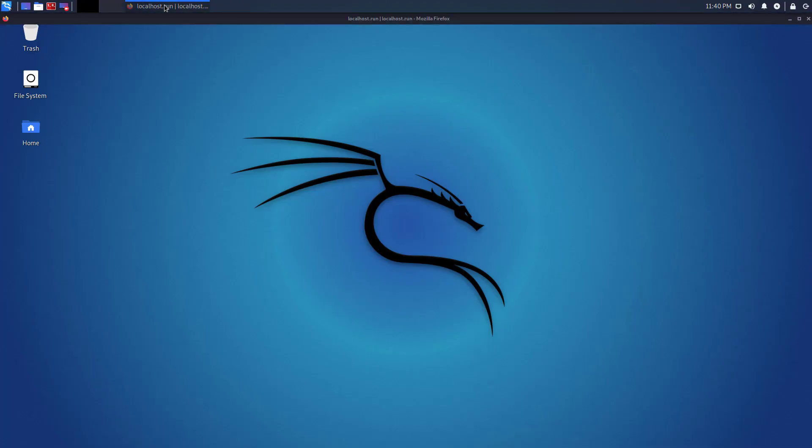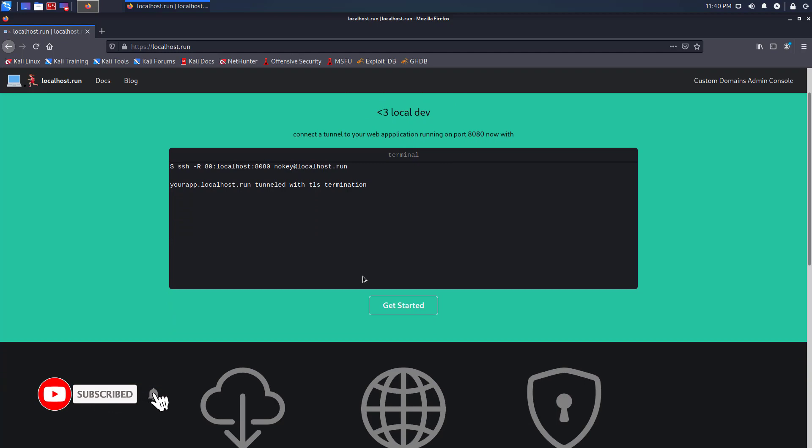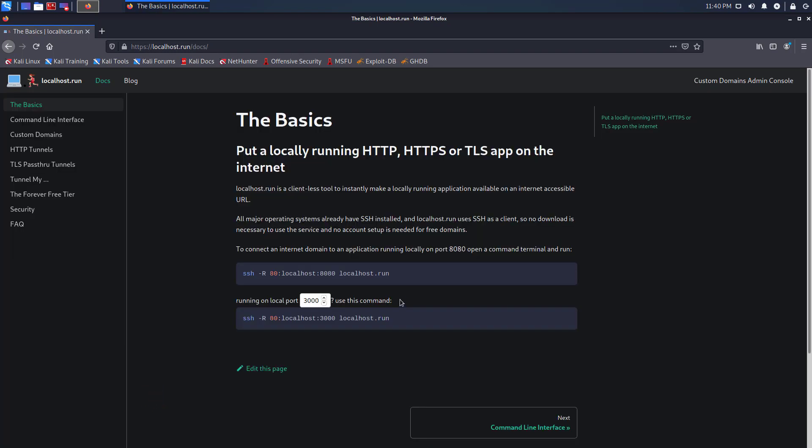Localhost.run is a client-less tool to instantly make a locally running application available on an internet-accessible URL. All major operating systems already have SSH installed, and localhost.run uses SSH as a client, so no download is necessary to use the service, and no account setup is needed for free domains.